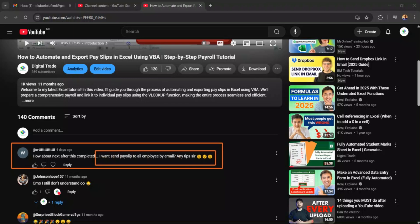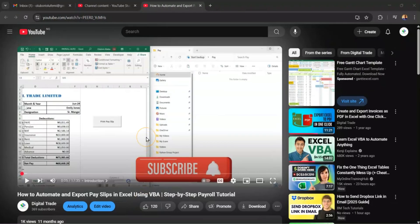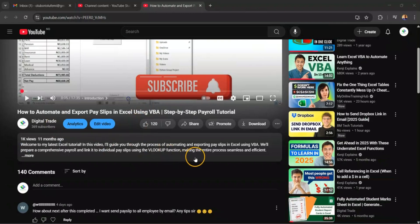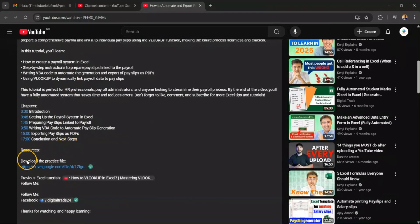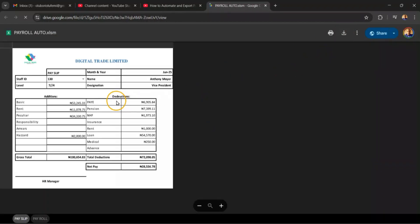So this is actually what I want to work on in this lesson — how can you send a payslip to all your employees from Excel with VBA. This lesson includes a complete file that you can use. Go under this lesson, click here, and download the practice file. I'm going to download it and start from where we stopped.